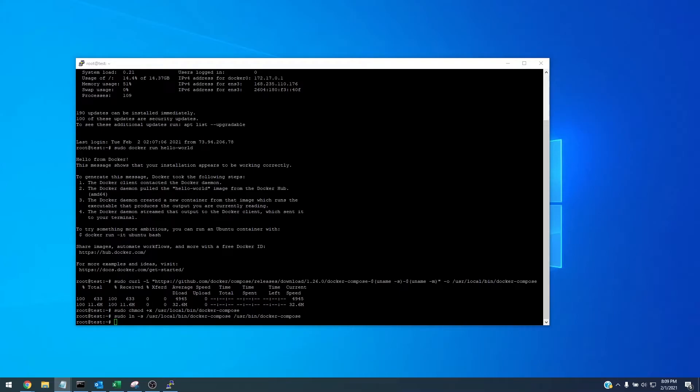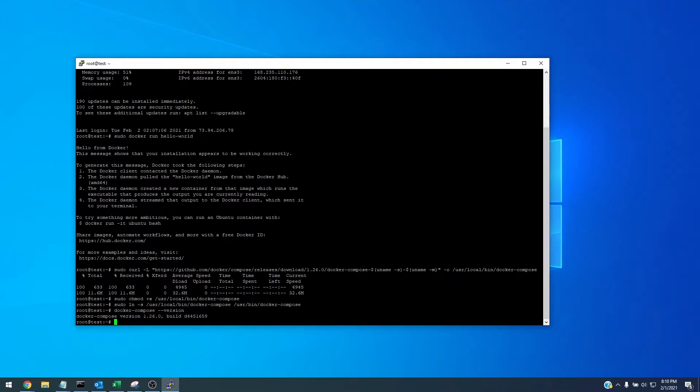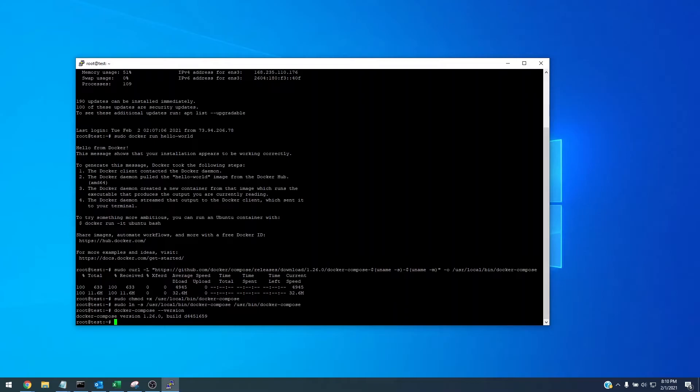Now we can see if this actually executes as a binary file or program by docker-compose --version and we see that it was able to execute and we can now use it as a binary or executable file within the Linux environment. So from here we need to install portainer, we've got docker-compose and we've got docker installed successfully.